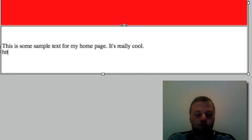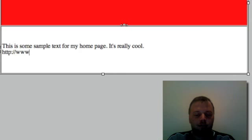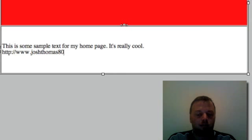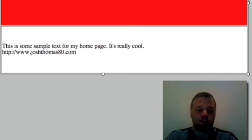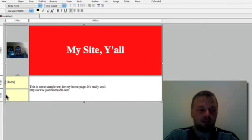And just for fun, I'm going to add a link to my website just to show you how that works.